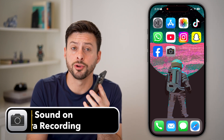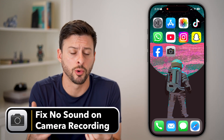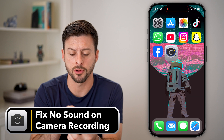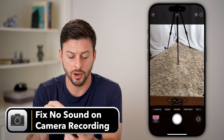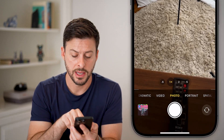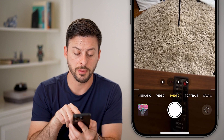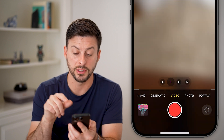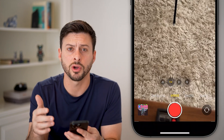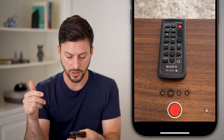Here's how to fix no sound on your iPhone camera's video recording. If you open up the camera app on your iPhone, you can see at the very bottom left is Video, so you can swipe over to Video and start to record.